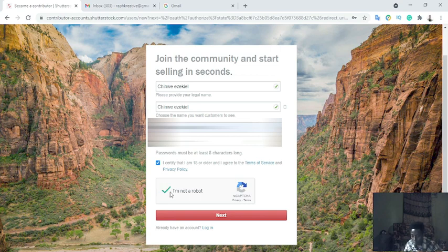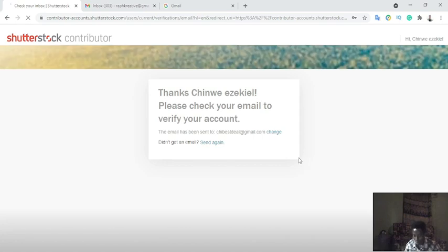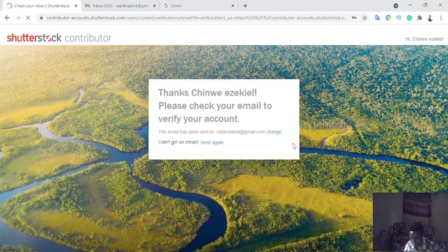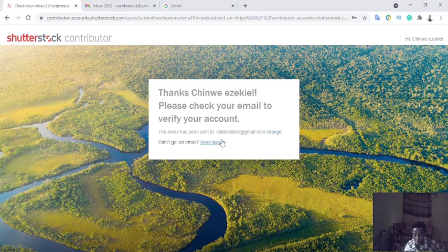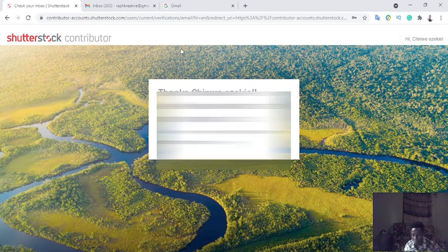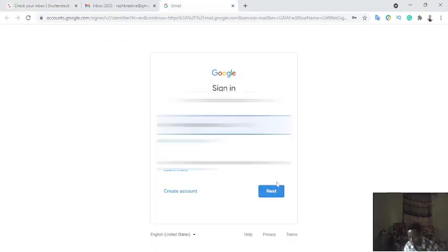After that I'll click 'Next.' It says 'Please check your mail.' They have sent an email to my account to verify it. So the next thing I'm going to do is verify my account. I'll go to my email and verify my account — I'll log into my mail.